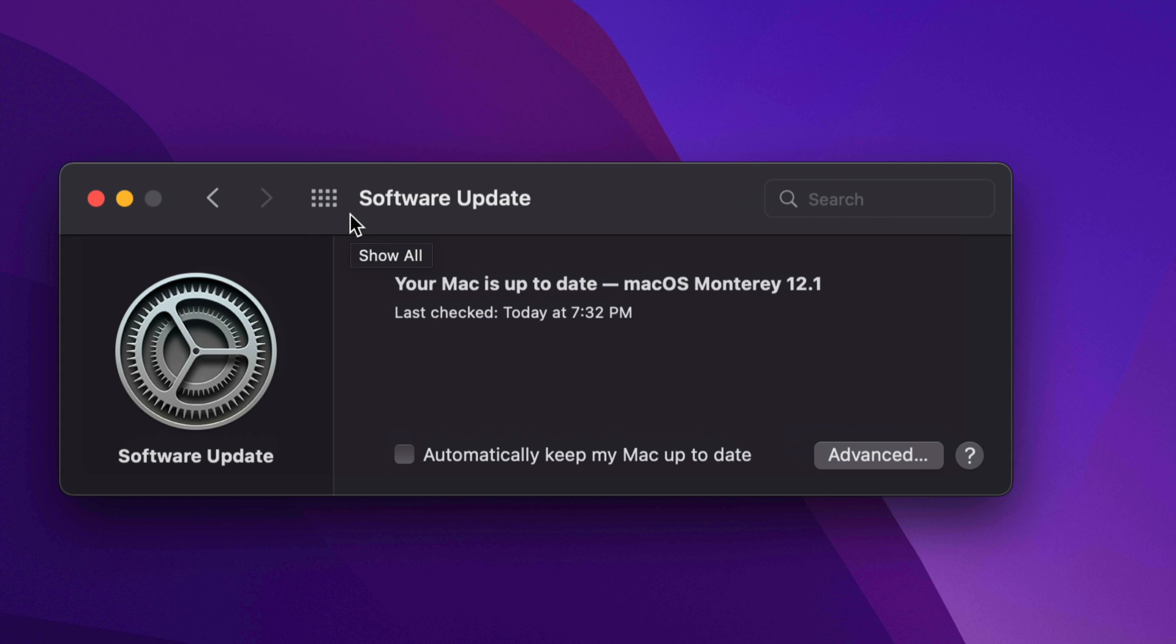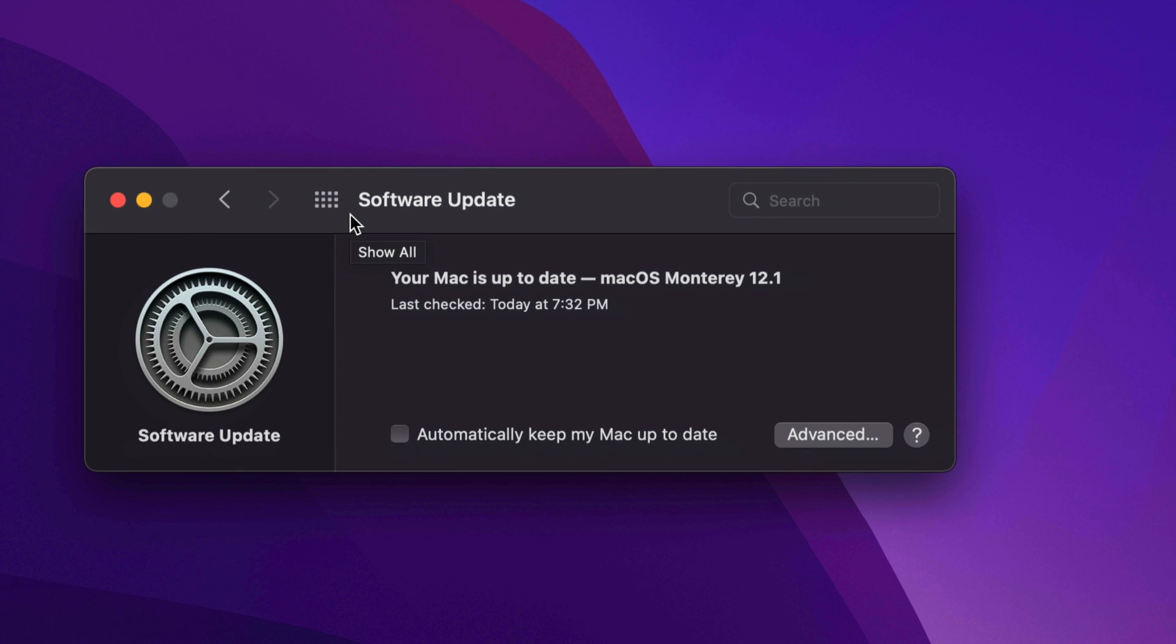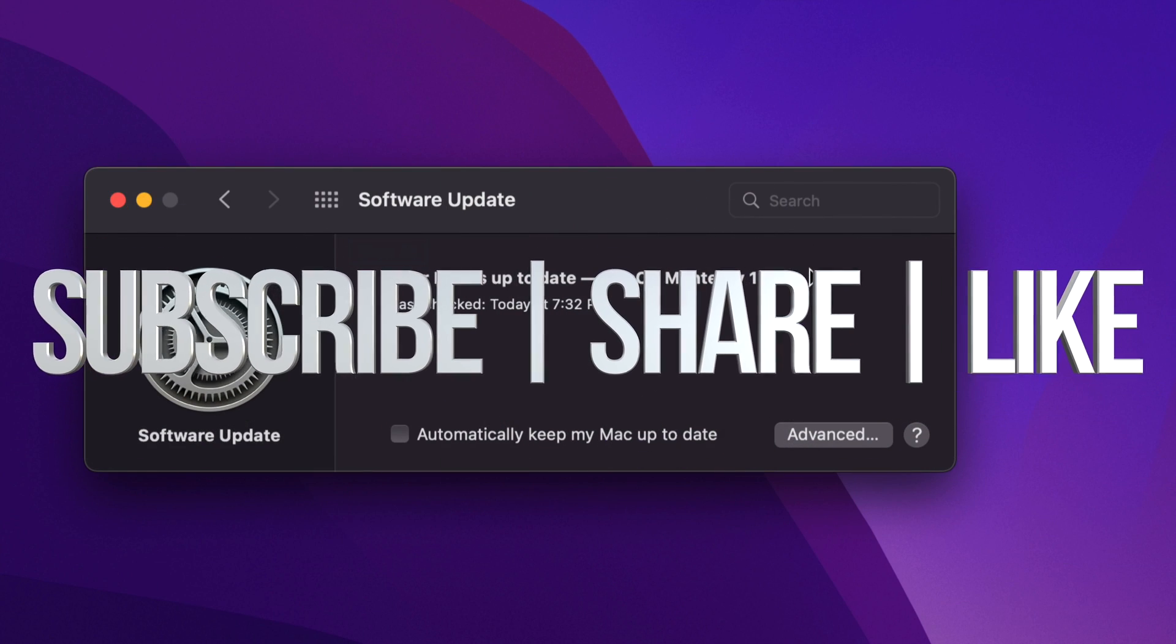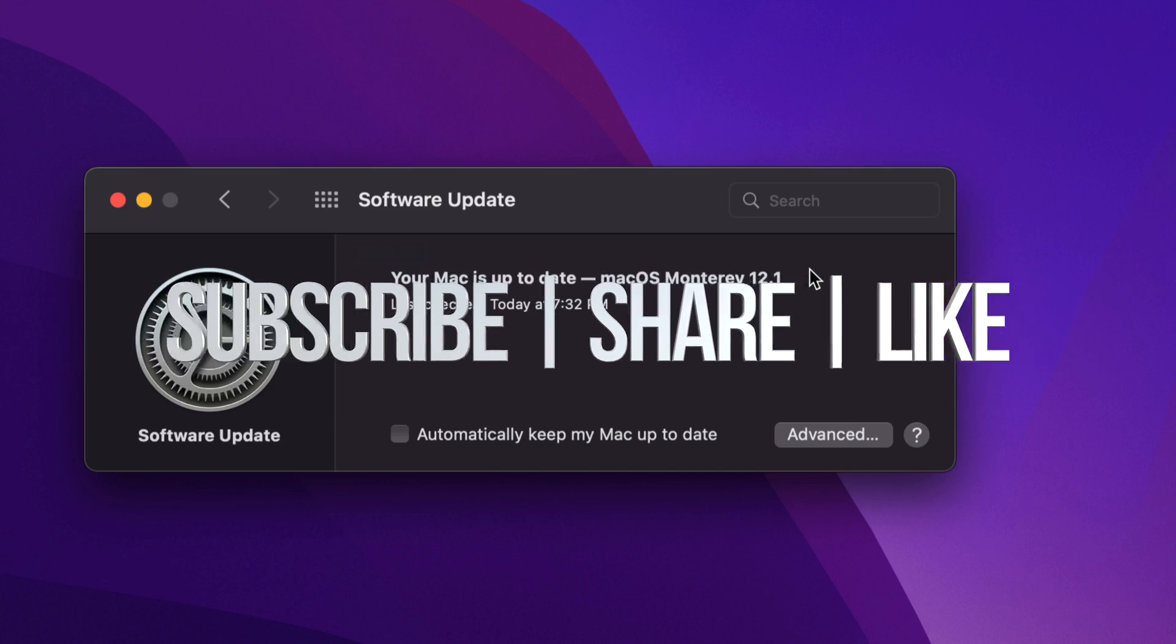Anyways, if you guys have any comments or questions, you can write them down here in the comments area. Don't forget to subscribe and like. Thank you.